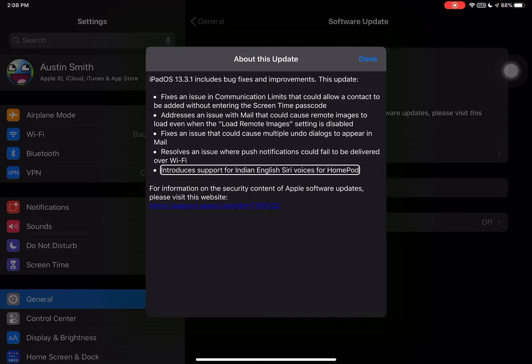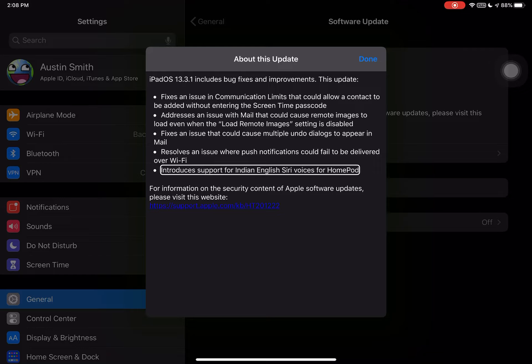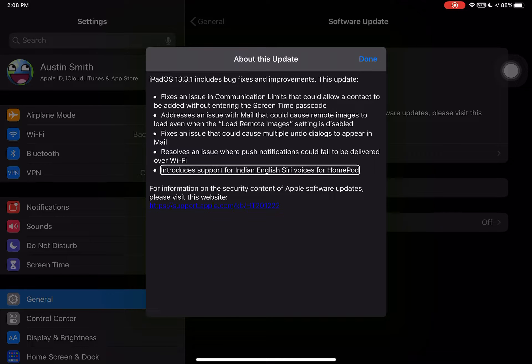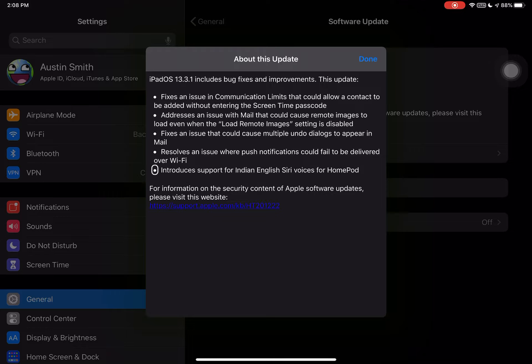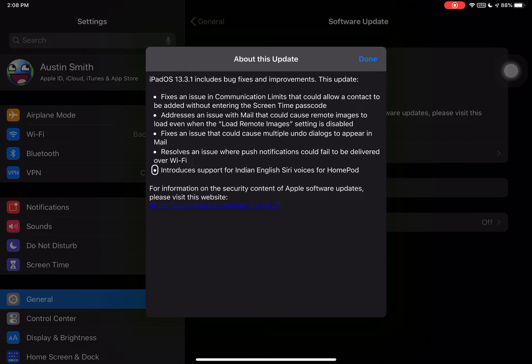Introduces support for Indian English Siri voices for HomePod. For information, HTTP. Those are the developer notes for the OS on what it fixes on the operating system.